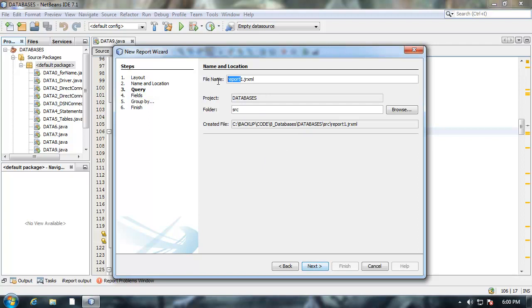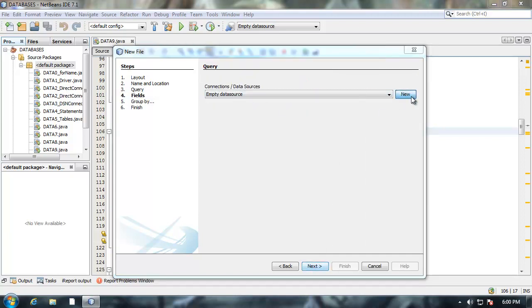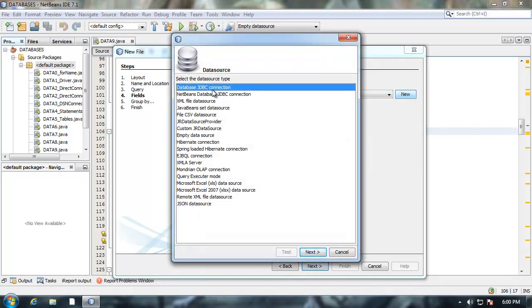The name of the report, I'm going to call it inventory1. As far as the location I'll go with the defaults. Instead of empty data source I'm going to click new to create a new data source. I'm going to choose database JDBC connection. Click next.